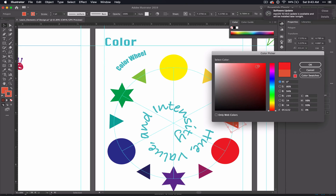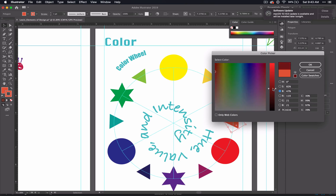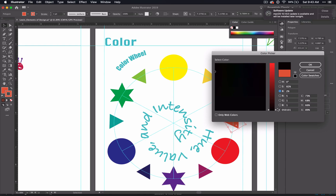The same thing happens when you select this B, which actually stands for brightness, but it controls value. See as I drag down here, it makes your color darker. So the lower you go, the more value you get, and you'll see this percentage change here.